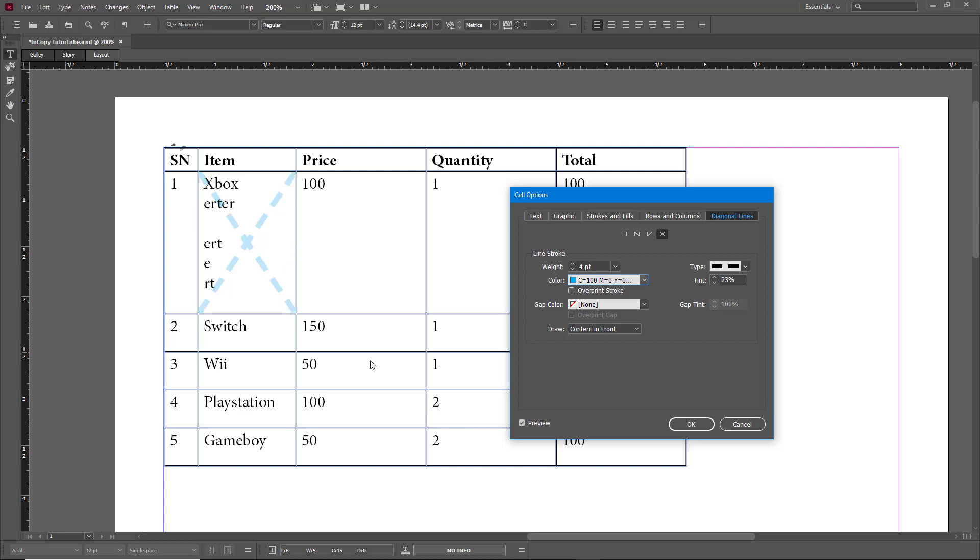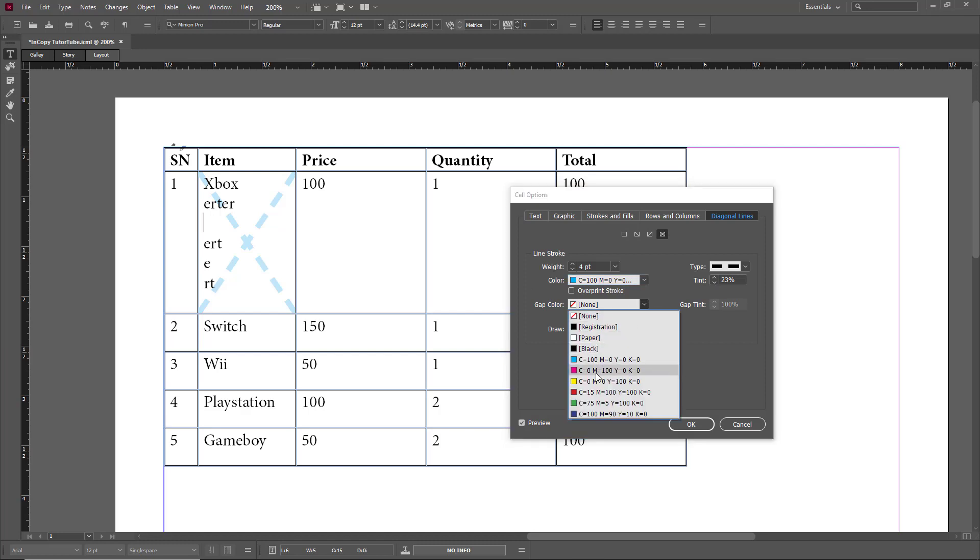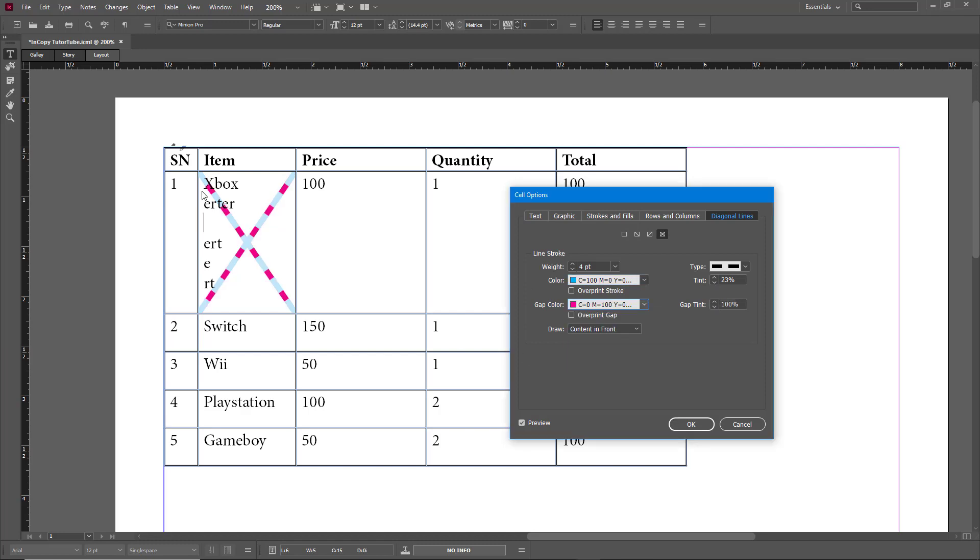You can also add a gap color, and you can change the tint of the gap color as well, so you can have a design on its own.